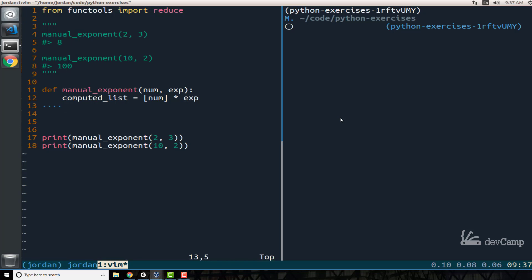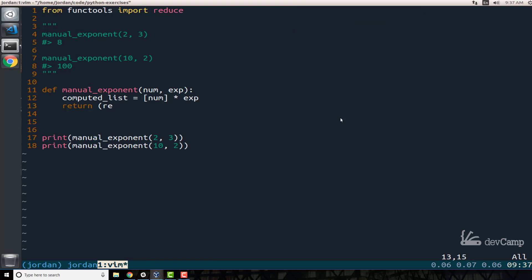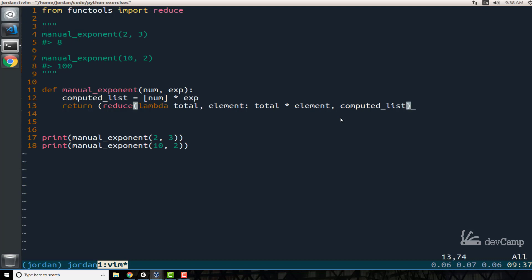From there, we can simply return the value of the reduce function. So I'm going to say reduce, and if you looked up the documentation, you know it takes a lambda function expression. I'll say lambda total, element — those are the arguments — and the code block says total times element. Then we pass in the computed list. And that's it.